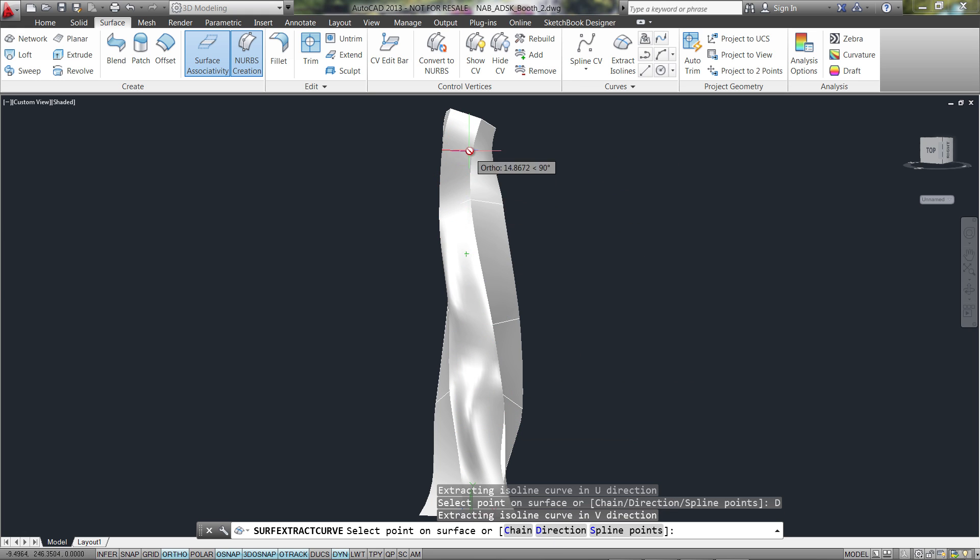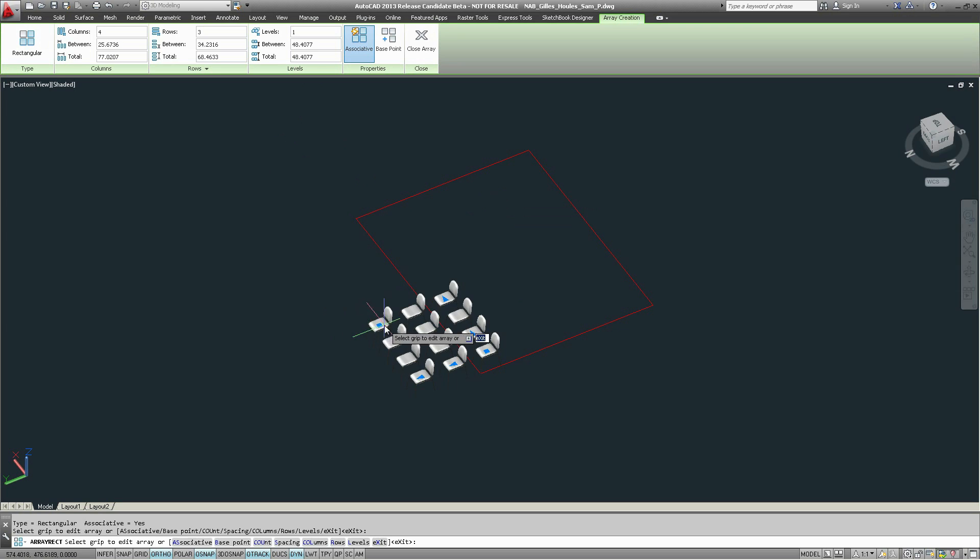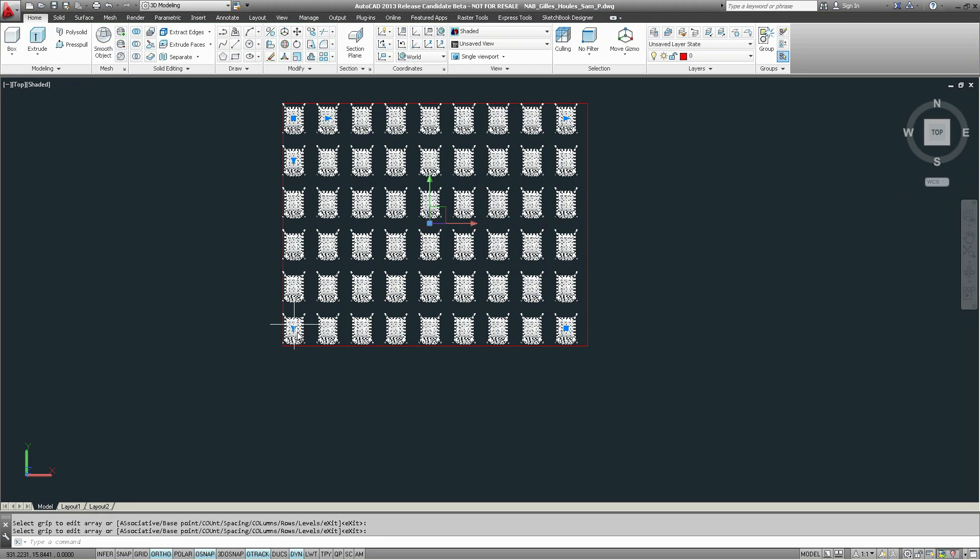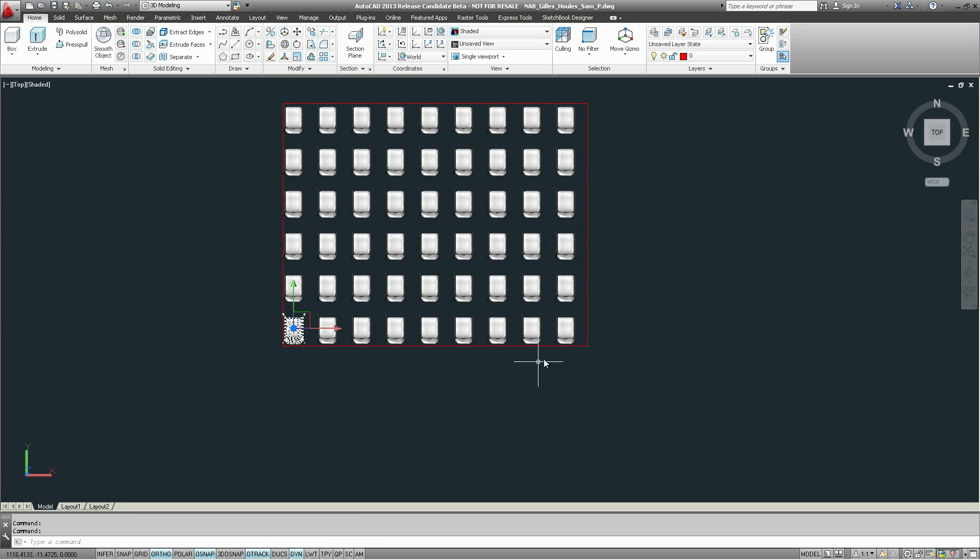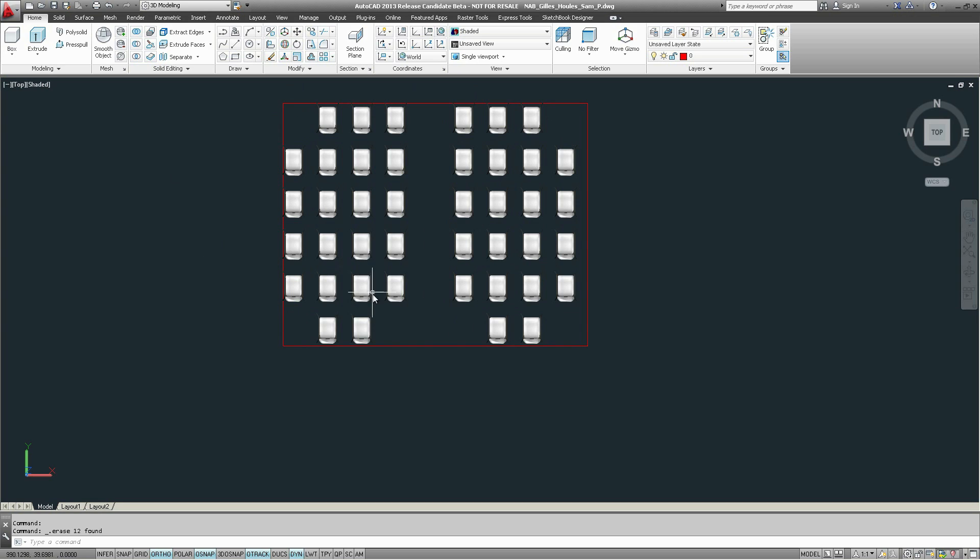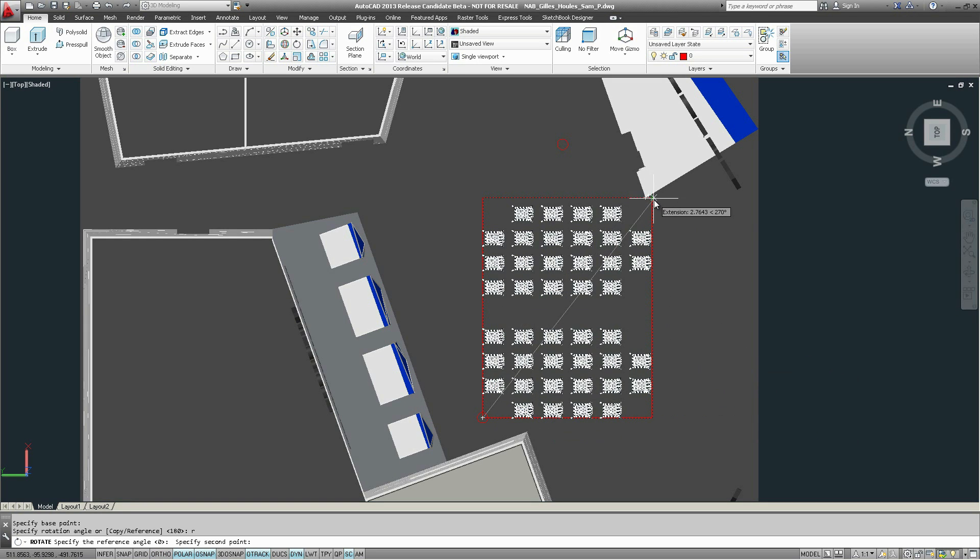Build associative patterns quicker with the new and enhanced Array tool. Post-modification can either be done in context inside the viewport or use the contextual ribbon tab. Moving, replacing or deleting occurrences is made easily without breaking the feature.